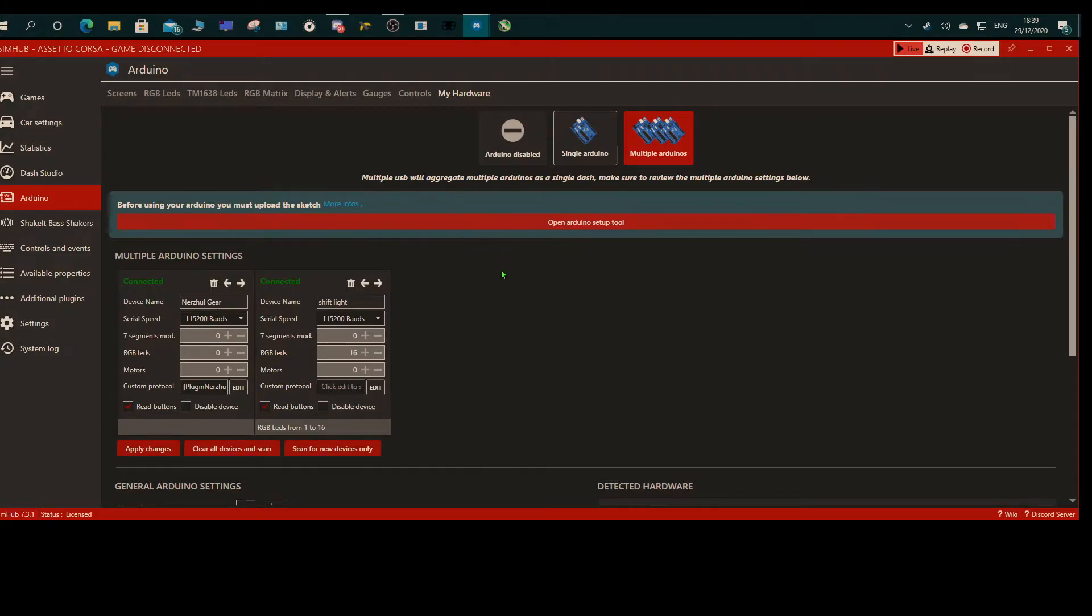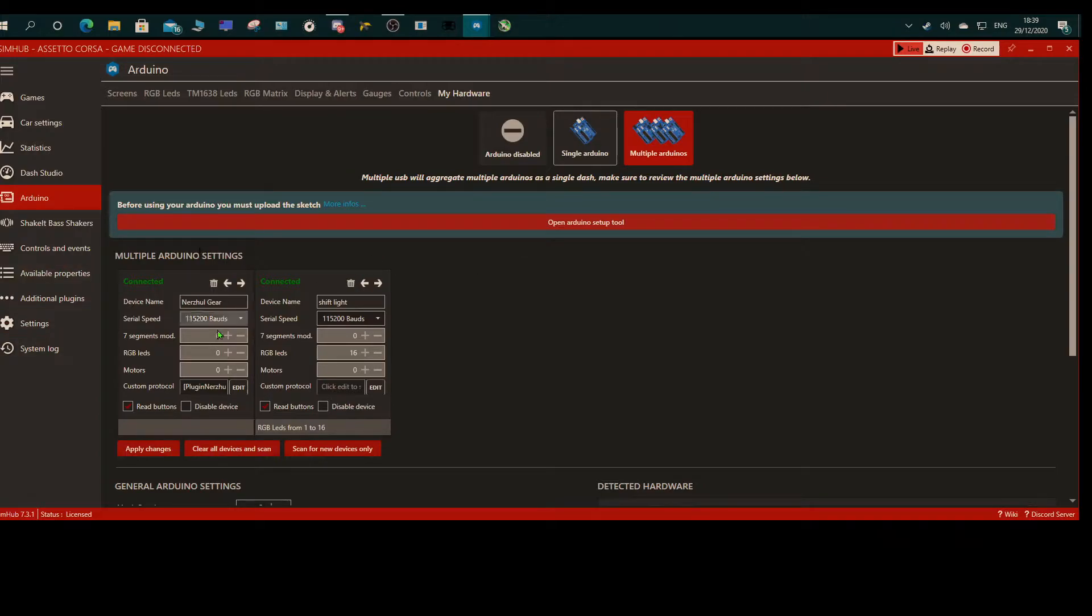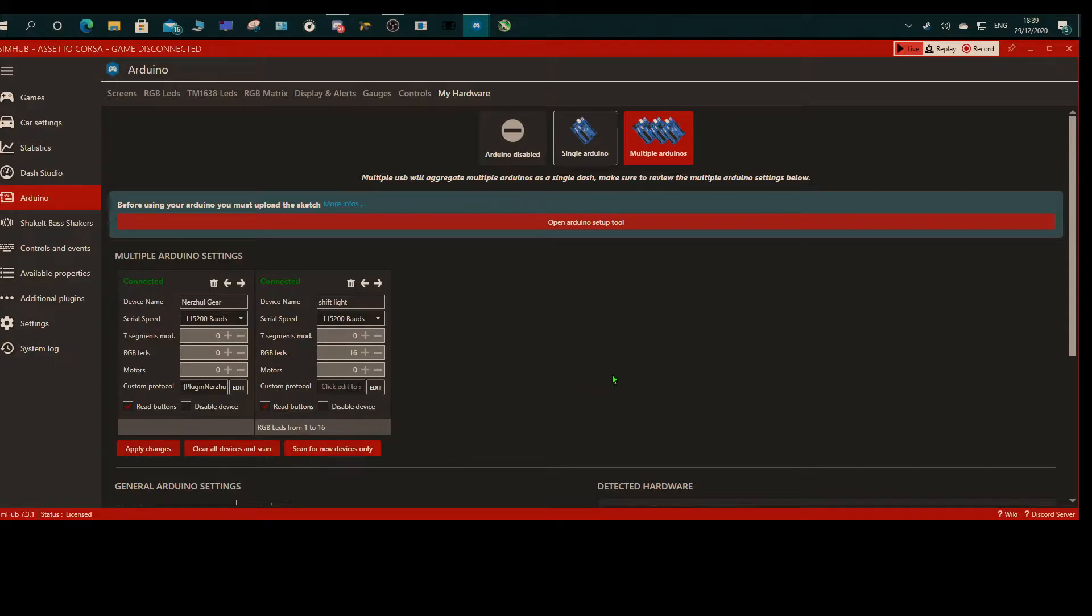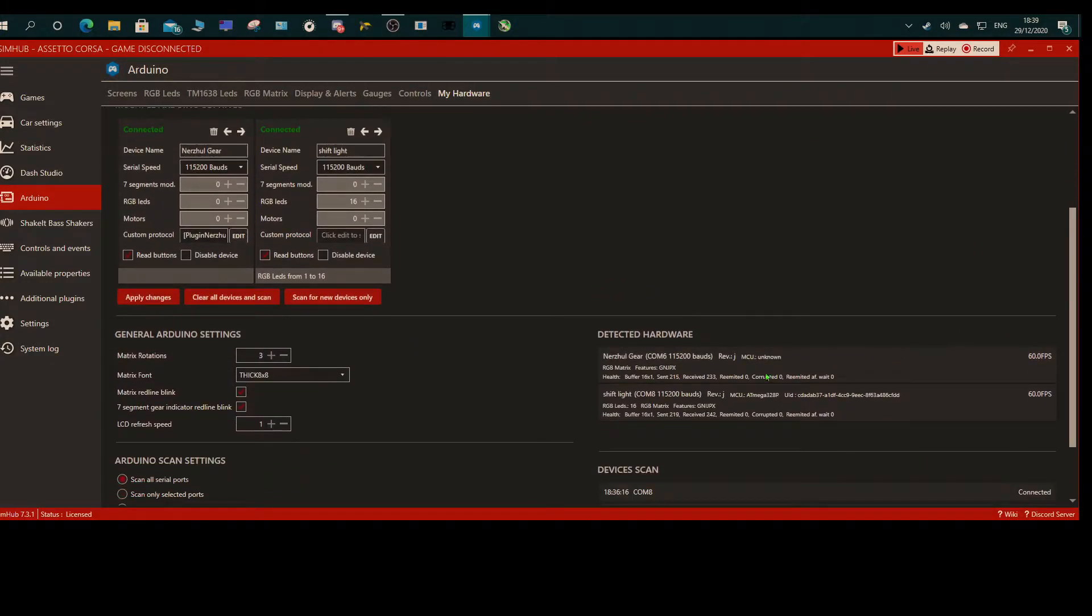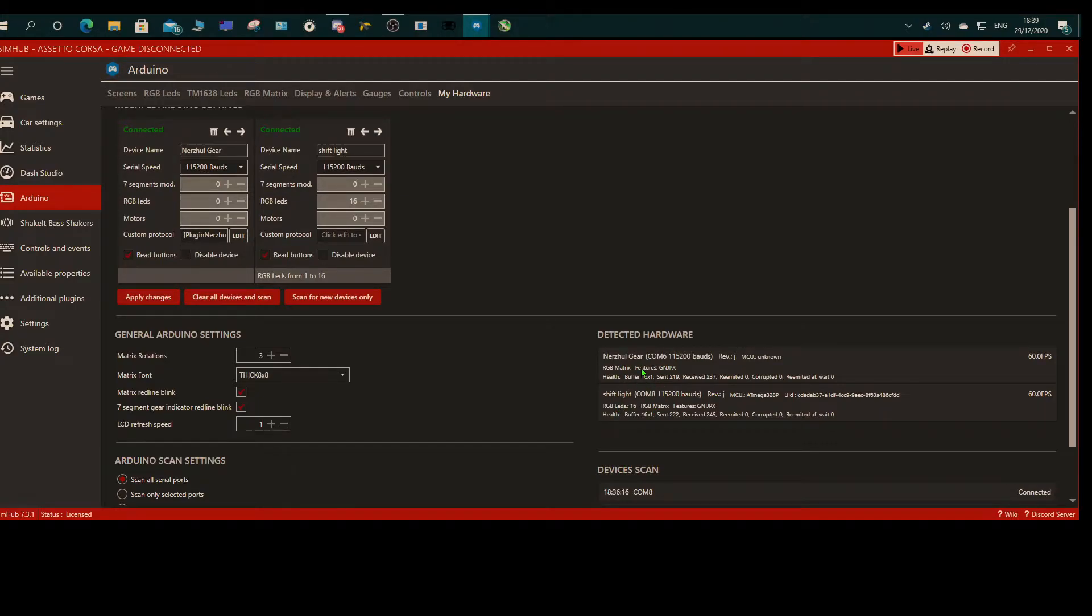If you've got more than one Arduino or if you have only one and you want to see it displayed like this, click on Multiple Arduinos and then scan for new devices. What it'll do then is further down here in this section it will show you it's connected, the COM port that it's connected to, so you can check in your device manager.